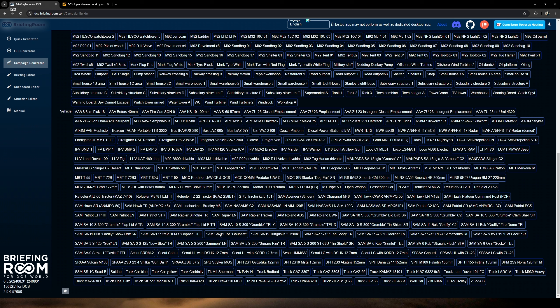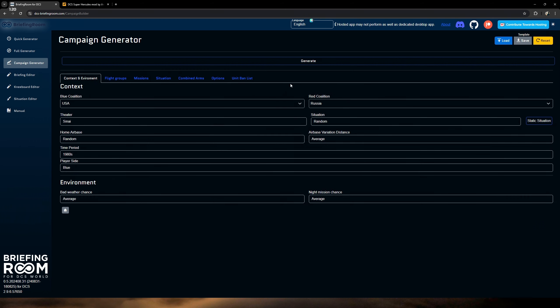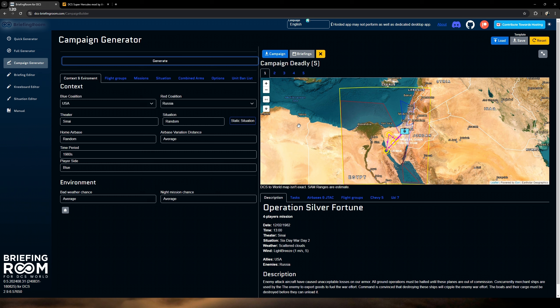We'll also add the JTAC single laser code. We're going to do no BDA — I want more of a real simulated experience. I don't want anything popping up on the screen; I need to visually confirm my strikes. You can add no front line if you don't want it, and we'll also add mission on commands so you can end it sooner with a command. They also have a JTAC FC3 laser code here for those using any of the FC3 modules.